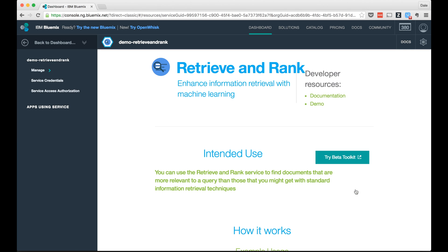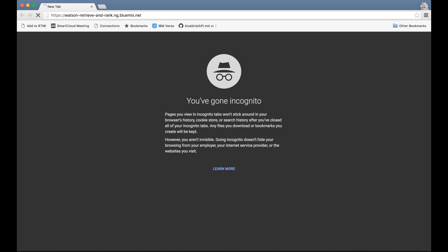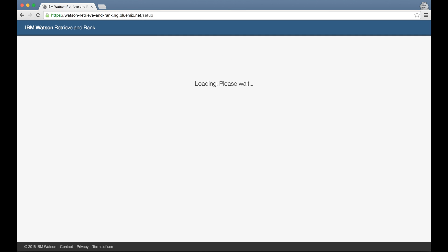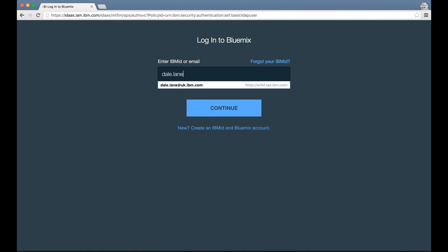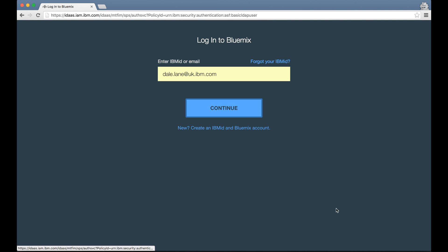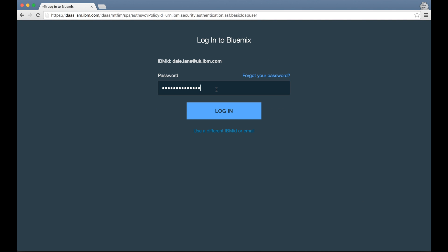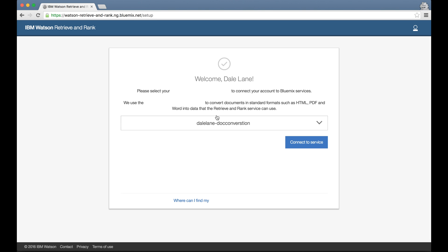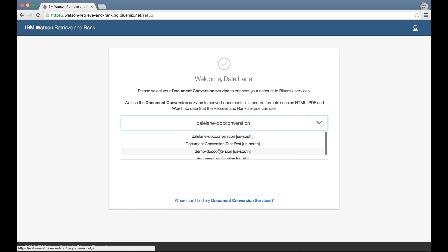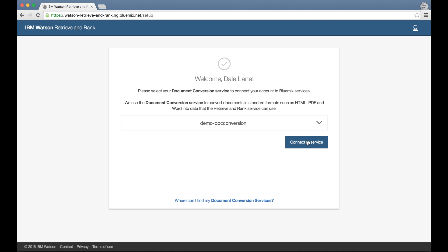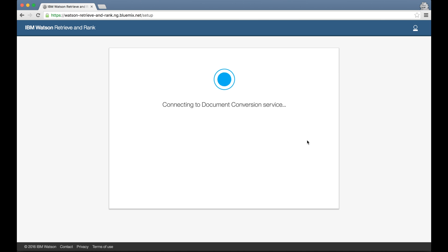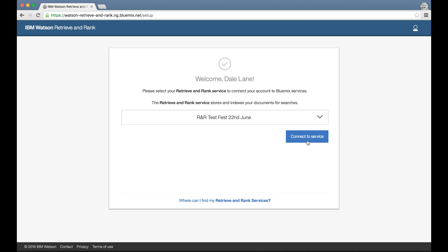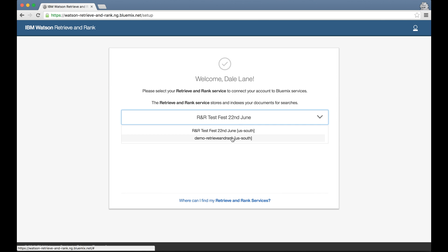With those two created, I'm ready to start. Going to the new Retrieve and Rank tool, the first thing I need to do is log in with my IBM ID. I can then choose which Bluemix service instances I want to work with today, as I actually have access to multiple instances of these services for different projects that I'm working on and different teams that I'm in.